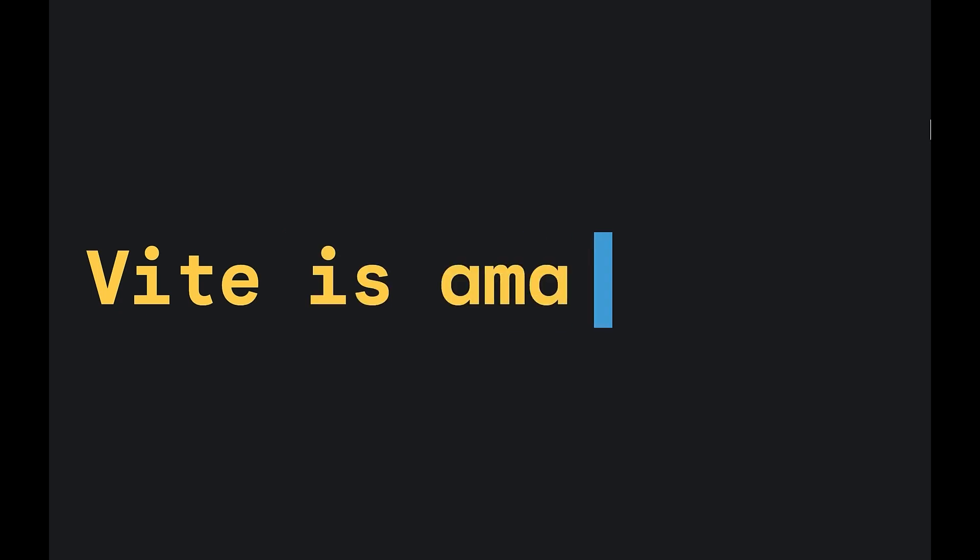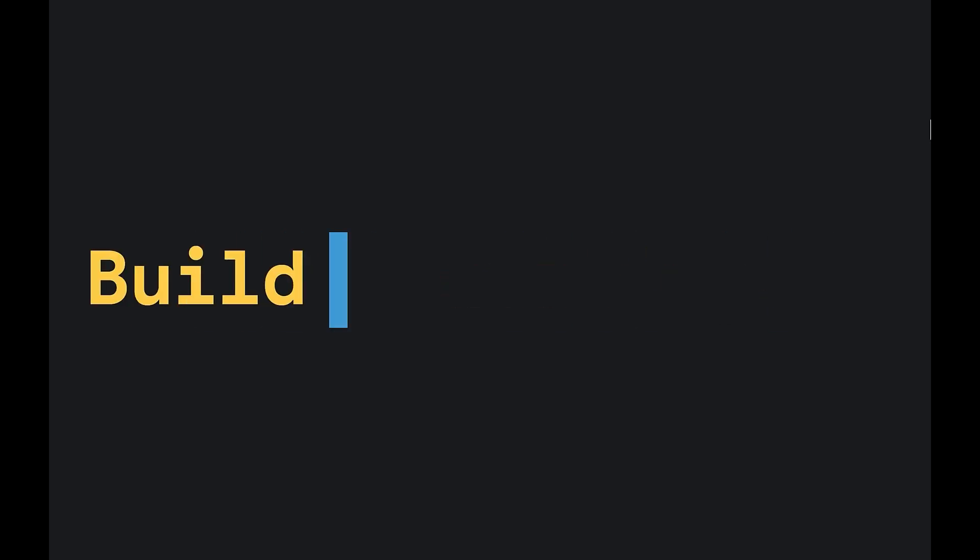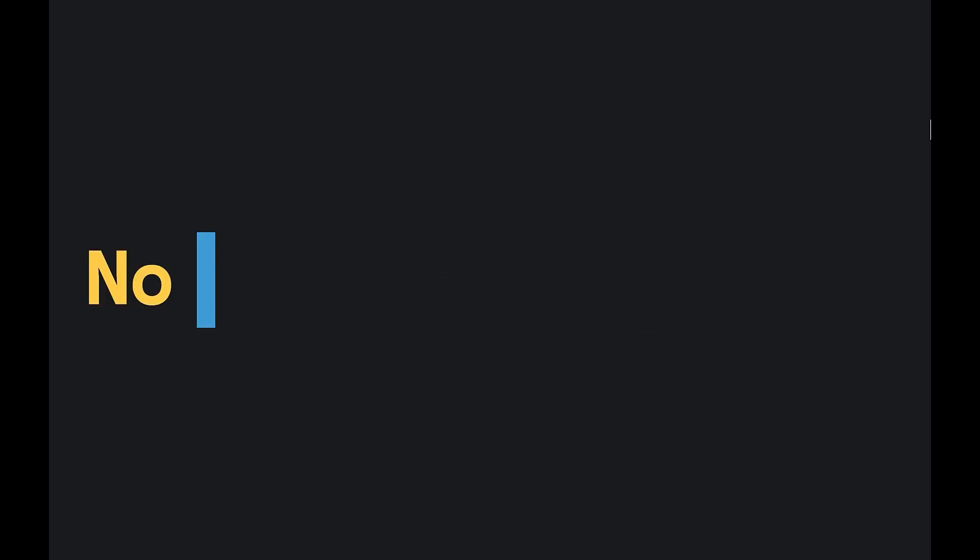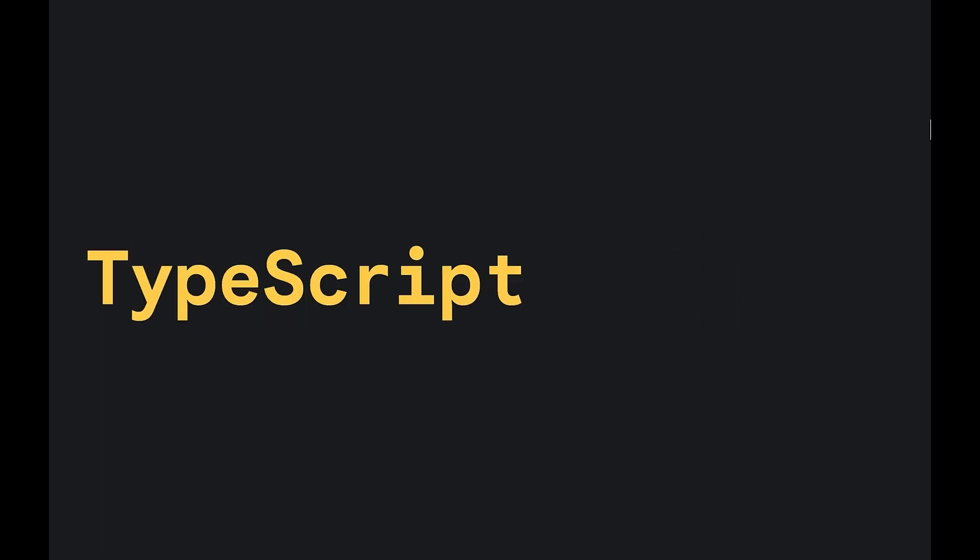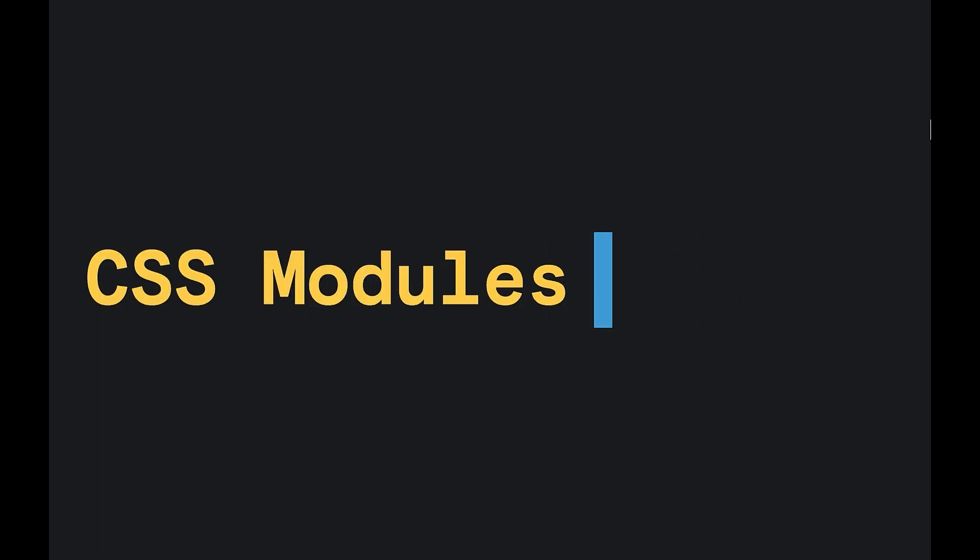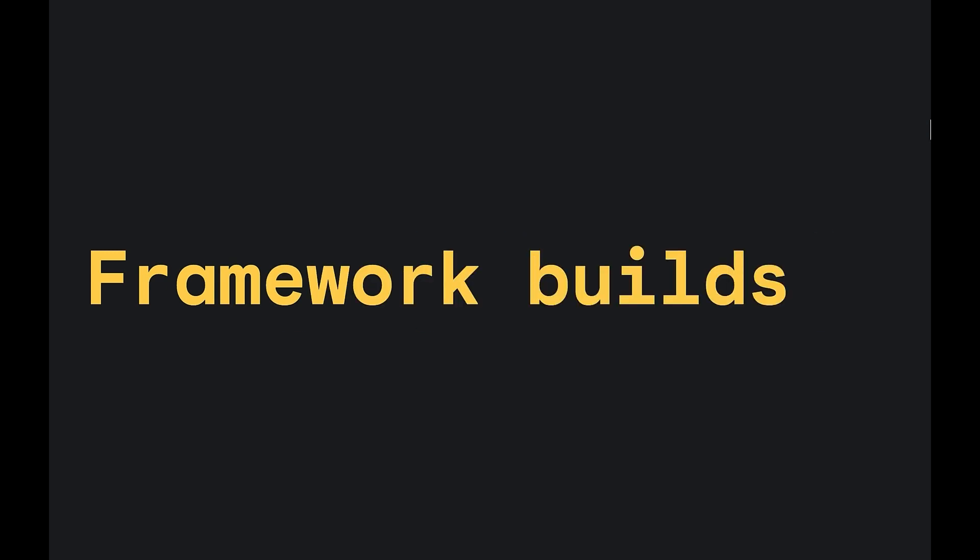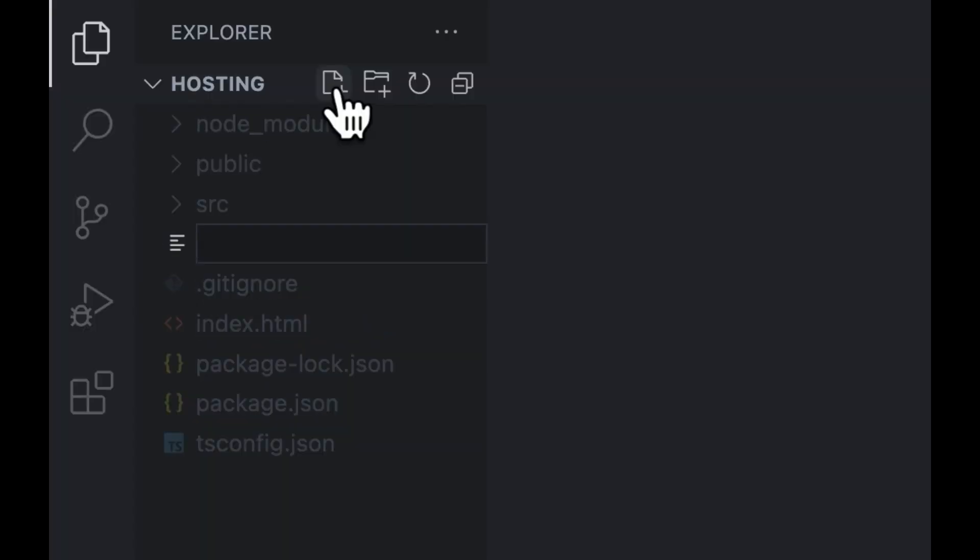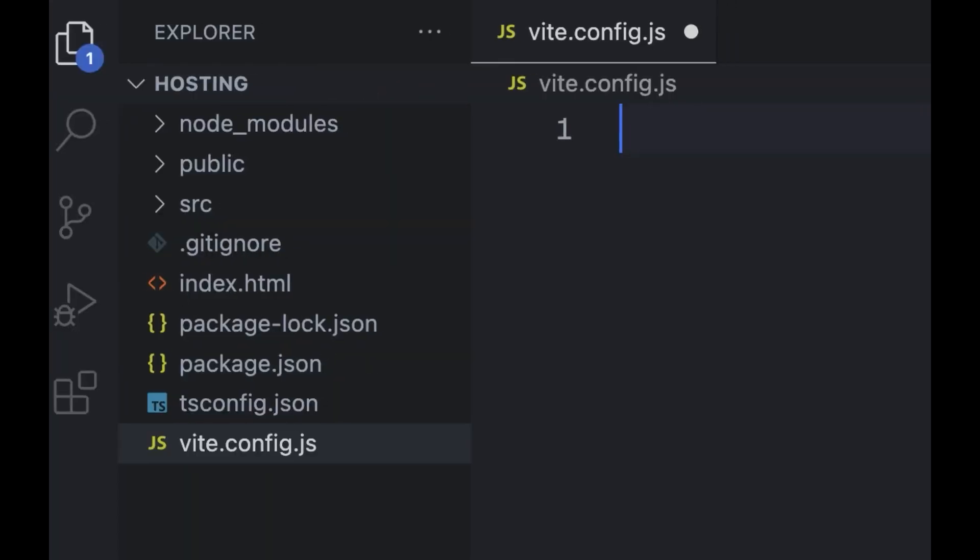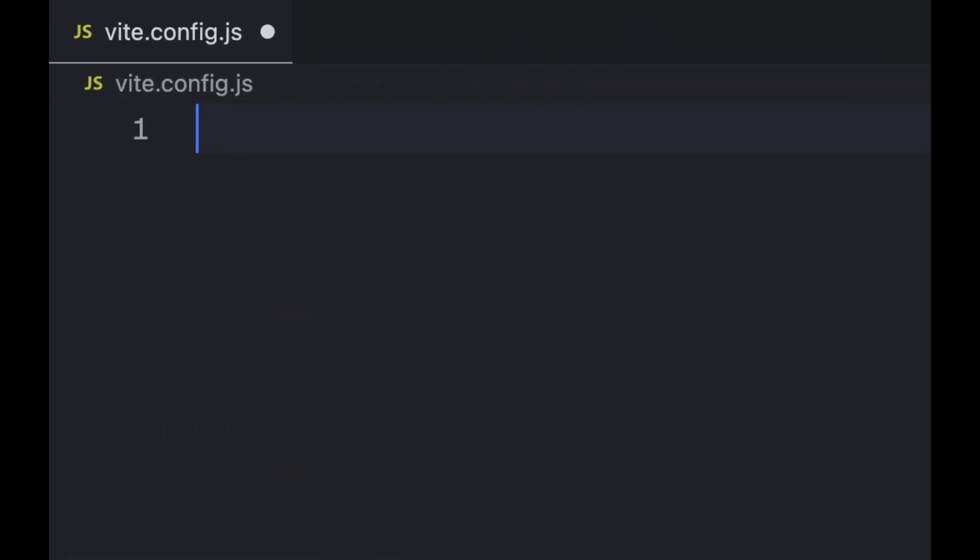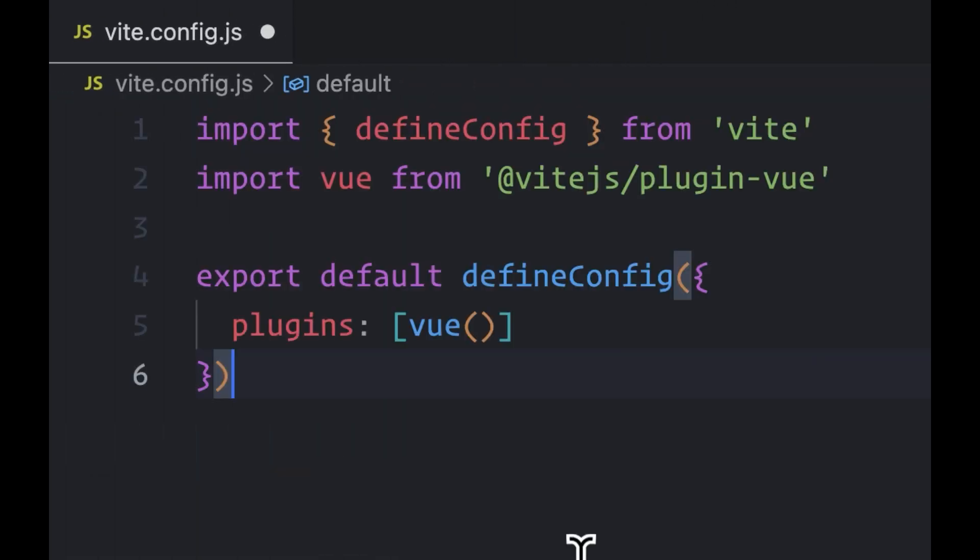Vite is amazing. It allows you to build without needing to be a build tools engineer. TypeScript, CSS modules, framework builds, they all work with no config or just a small amount.